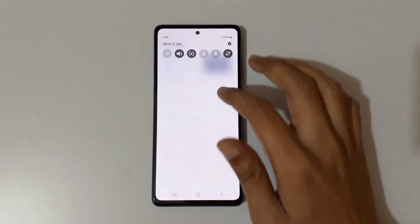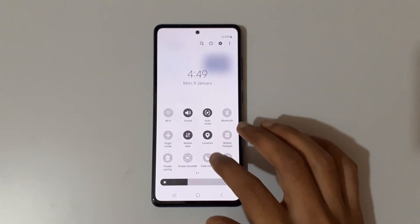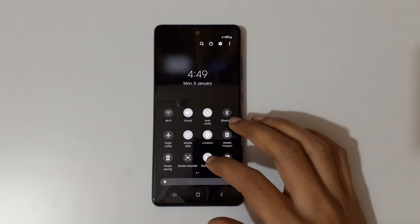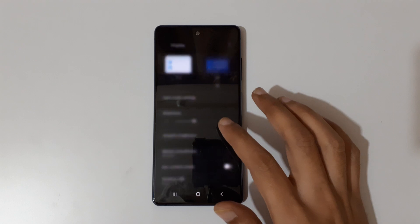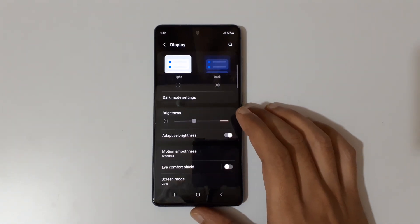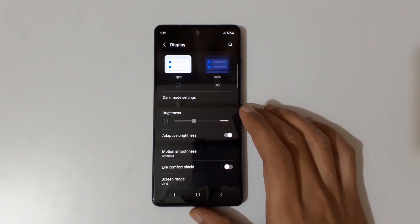If we tap again it will go back to light mode, and if we tap dark mode it will again go into dark mode. So guys, this is the method to enable dark mode on Samsung Galaxy.